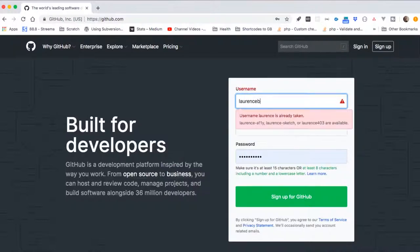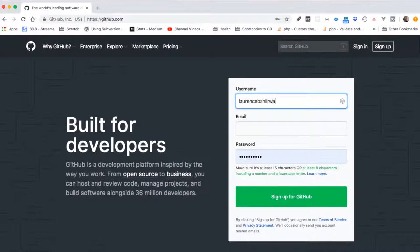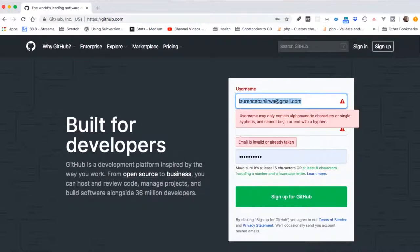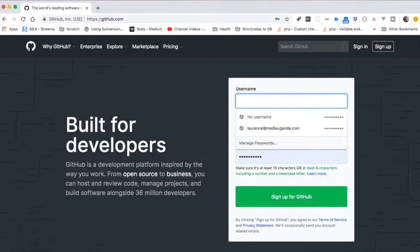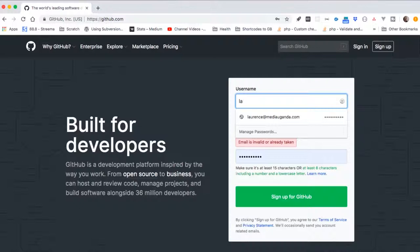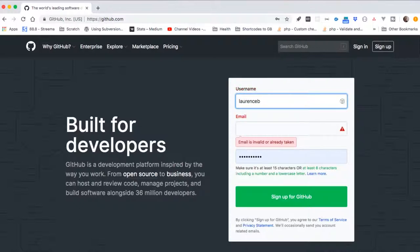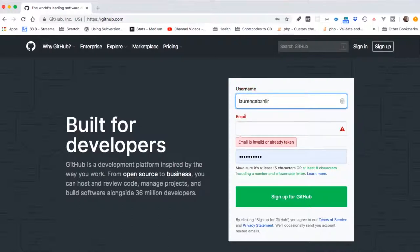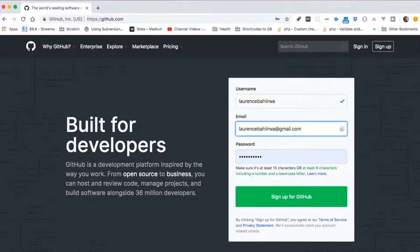We fill in what would be our username. We need to fill in a username that is unique, and what I'm going to use is Lawrence Bahira, which is just my names.